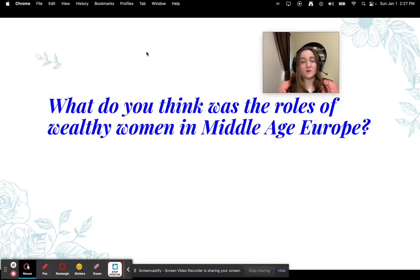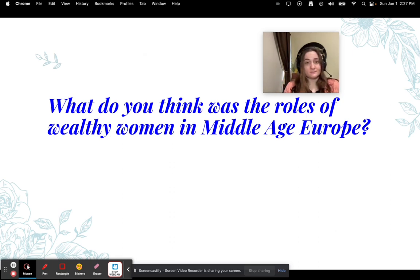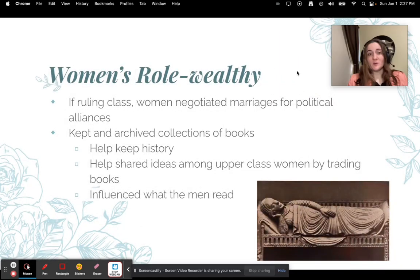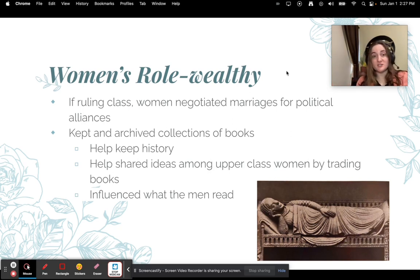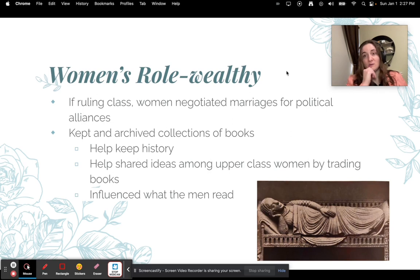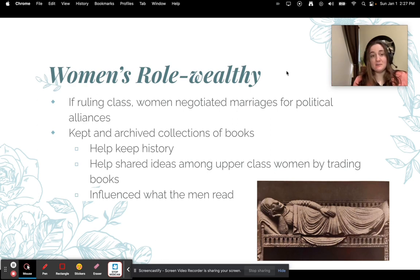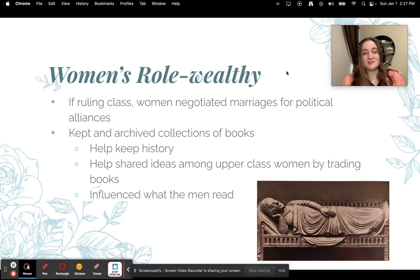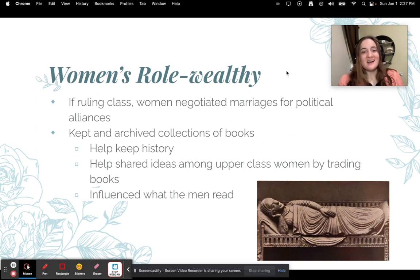What was the role of wealthy women in Middle Age Europe? For the wealthy, if she was part of the ruling class, she did have some influence, especially over negotiating marriages for political alliances. Wealthy women were also literate and kept archived collections of books. This really helped keep history together, and it helped share ideas among upper class women, who would trade books and also influenced what men read.